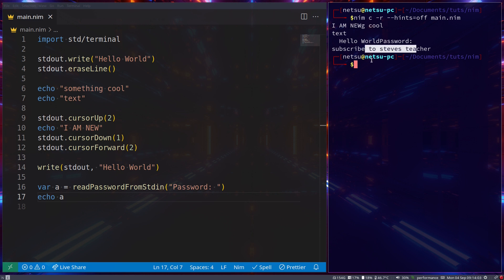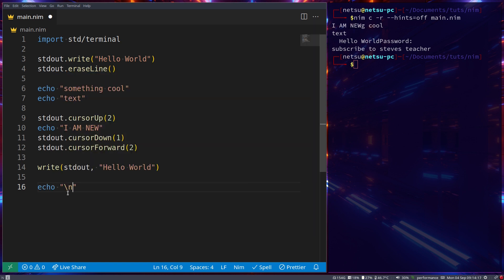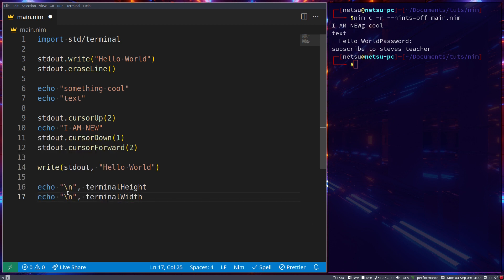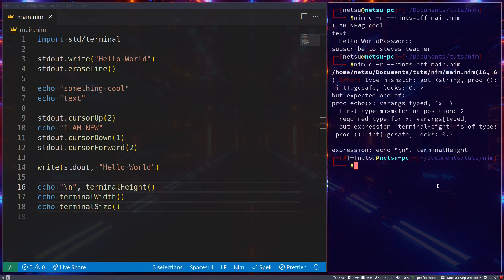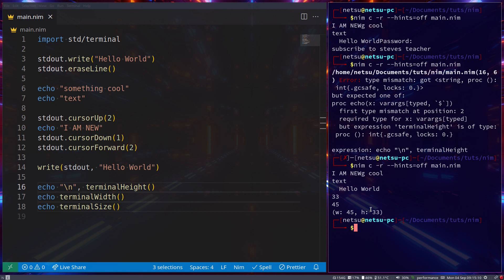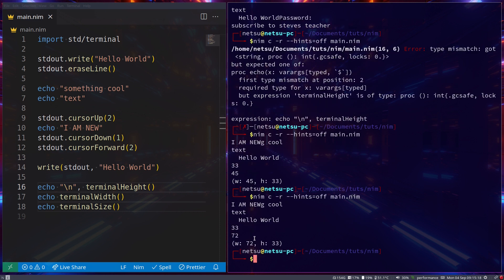If you need to get the terminal height, you can call `terminalHeight()`, which returns the height in rows. You can also call `terminalWidth()` to get the width in columns. Or if you want both, you can call `terminalSize()`. These are functions, so call them with parentheses. Running this we get 33 and 45 for height and width; resizing the terminal changes them — now 72 and 33.